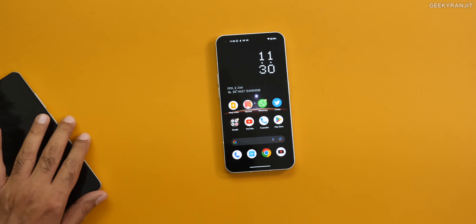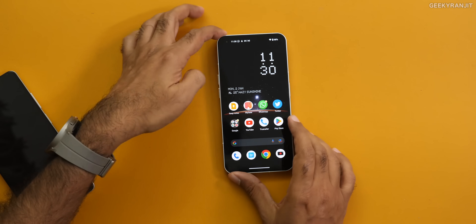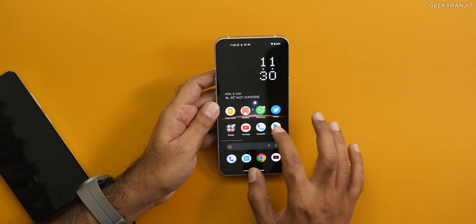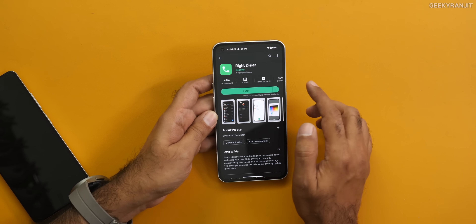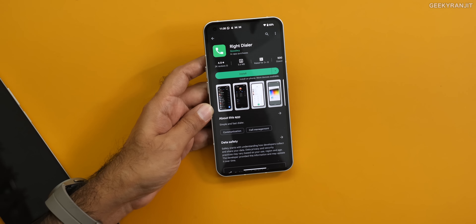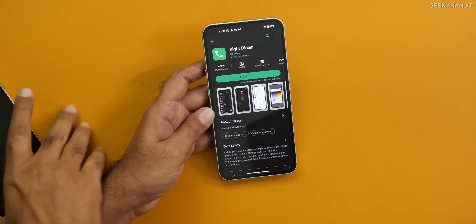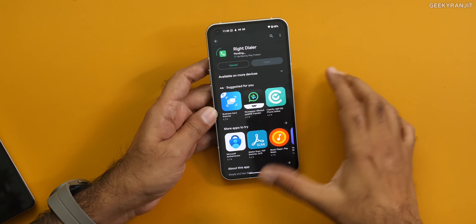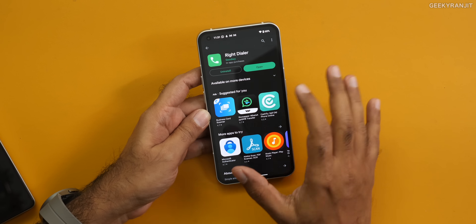First, download the software. Go to the Play Store and search for Right Dialer. Just install this one. This is actually free, guys — it's open source, so there are no ads or anything. The developer just asks for a donation if you like it.